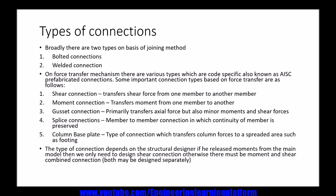Shear connection: a shear connection transfers shear force from one member to another member. It may be a beam-to-beam connection or a beam-to-column connection.